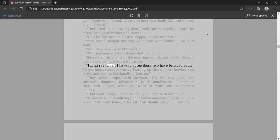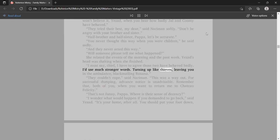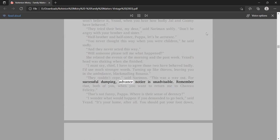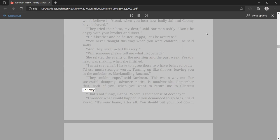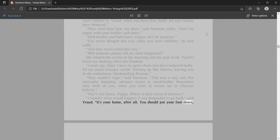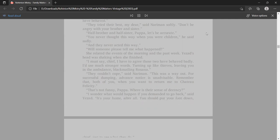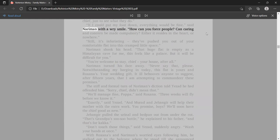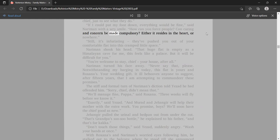I wonder what would happen if you demanded to go back, said Yezad. It's your home, after all. You should put your foot down. If I could put my foot down, everything would be fine, said Nariman with a wry smile. How can you force people? Can caring and concern be made compulsory? Either it resides in the heart, or nowhere. Still, it's infuriating, they've pushed you out of your comfortable flat into this cramped little space.